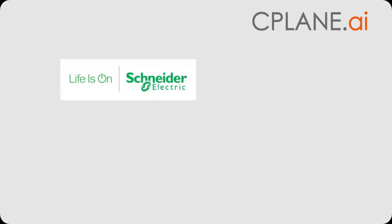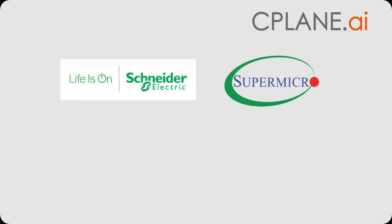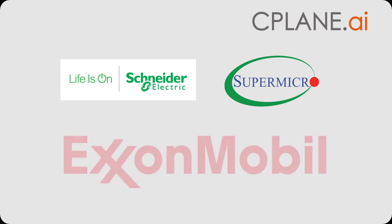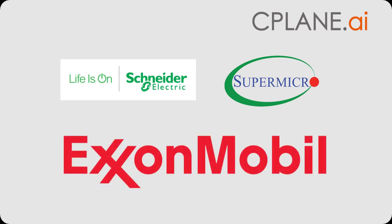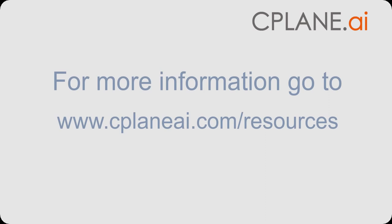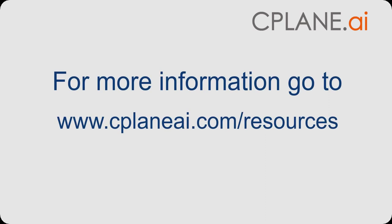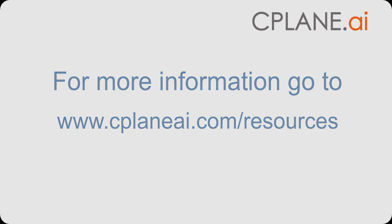We'd like to thank Schneider Electric, Supermicro, and especially Exxon Mobil for their cooperation, collaboration, and their leadership. Please visit our website to learn more about this pilot and also about system orchestration for industrial control systems. Thank you.